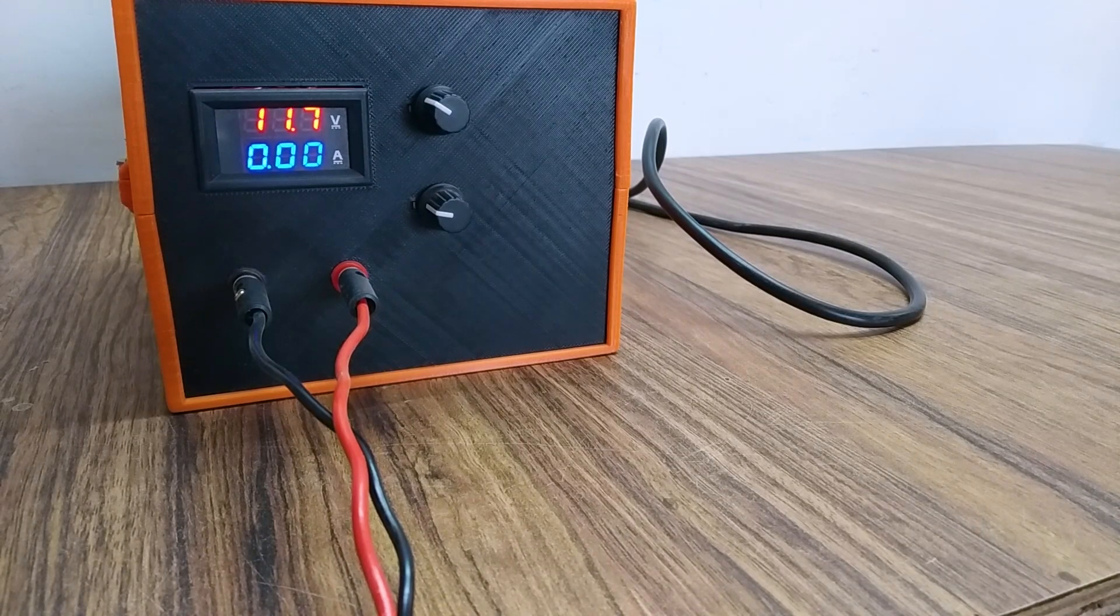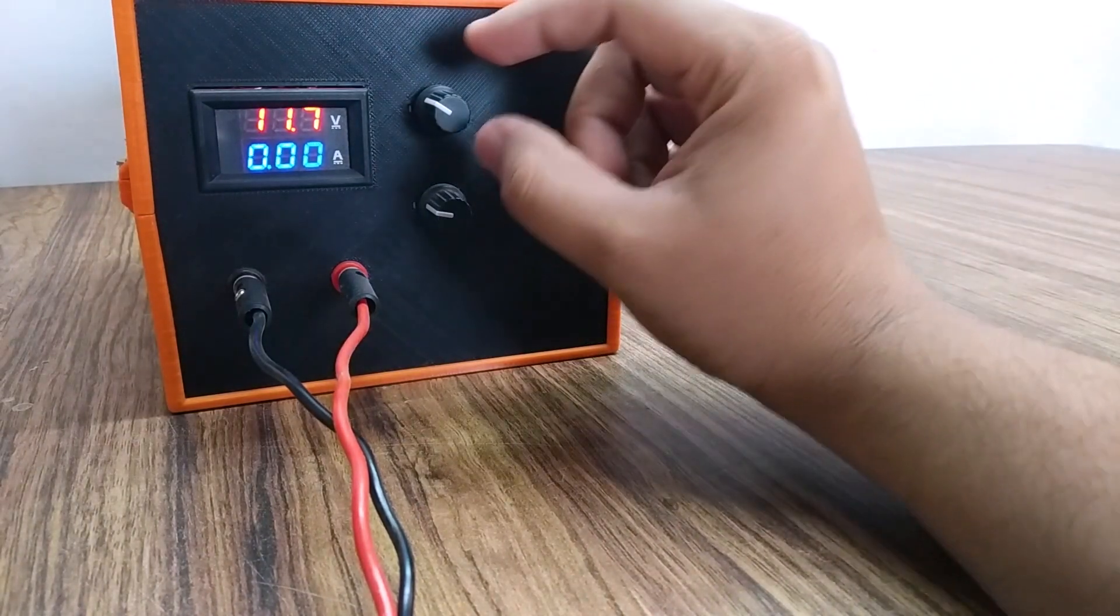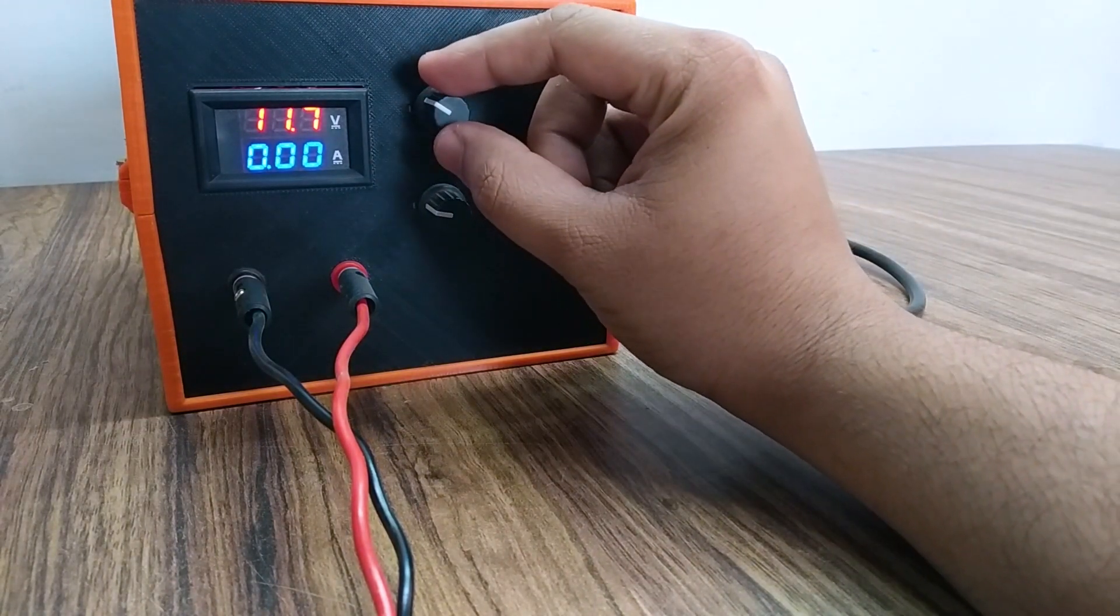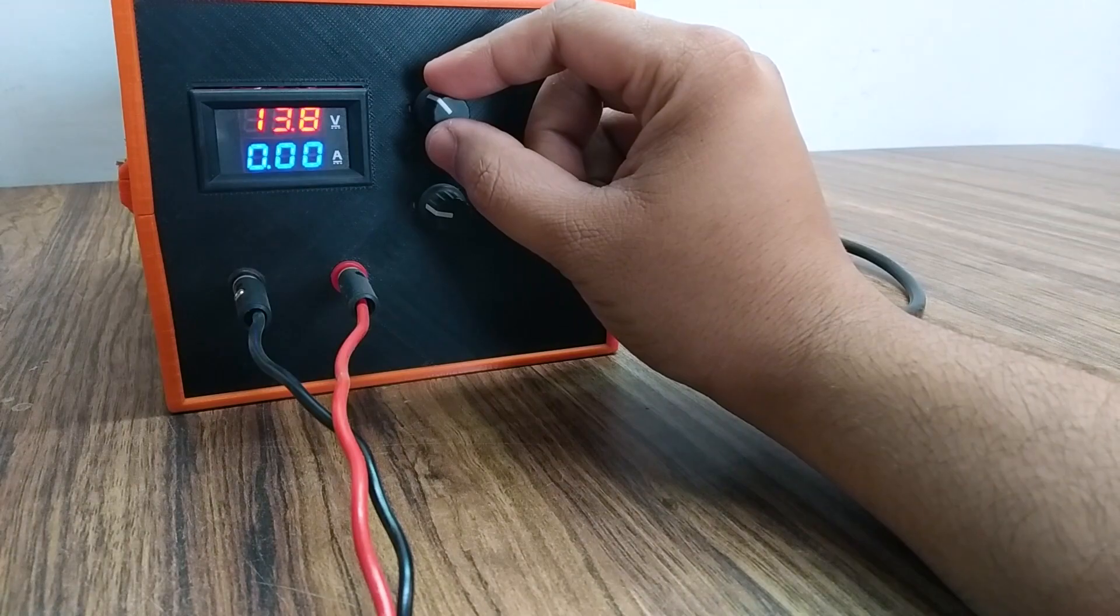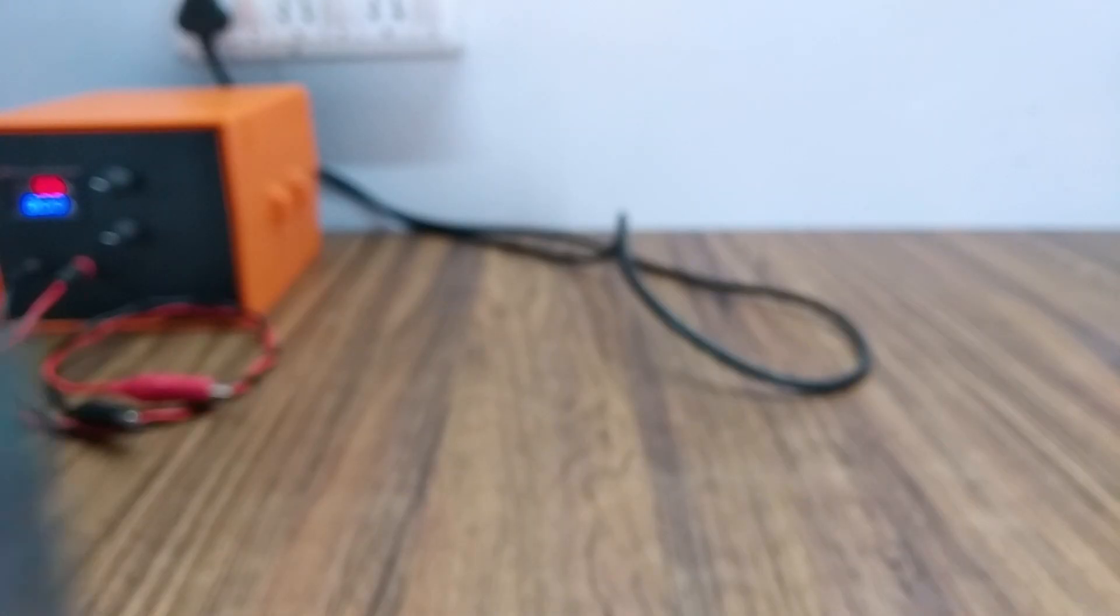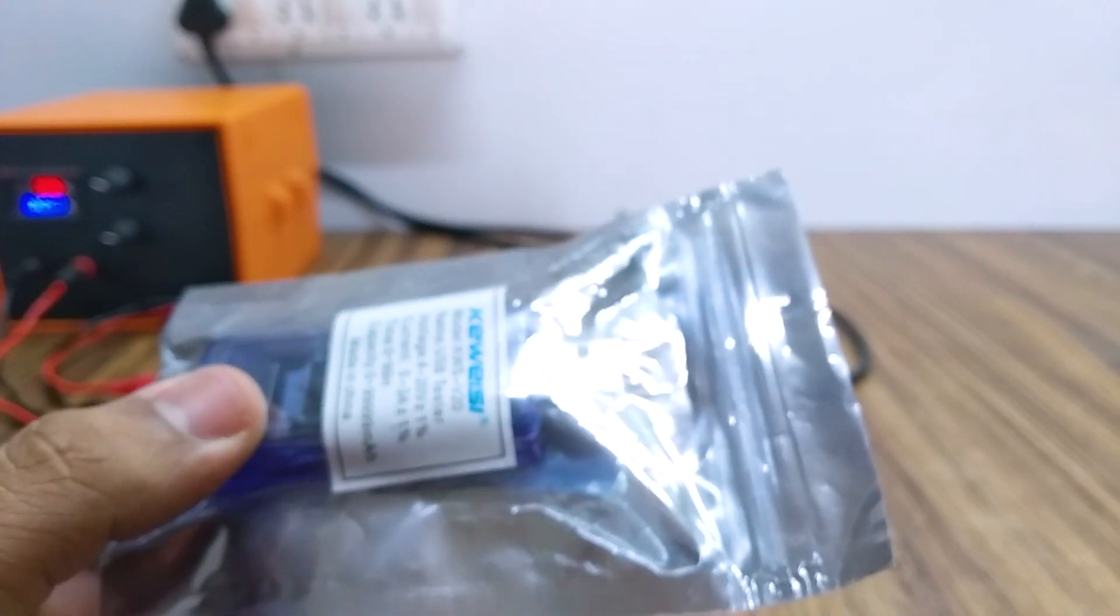While making electronic projects, many times we are required to measure the voltage, current, or power consumption of a circuit.